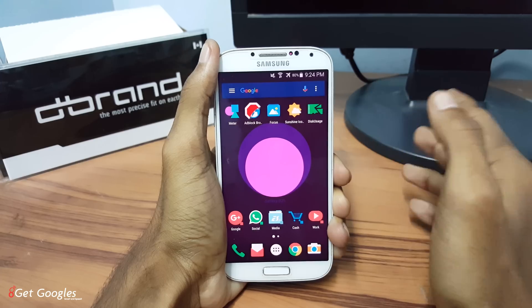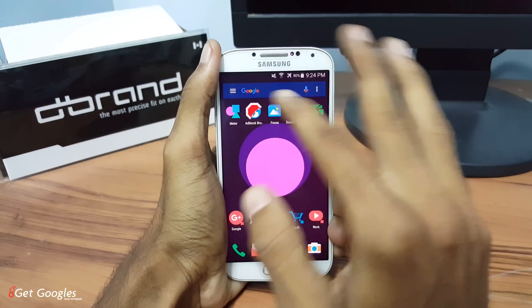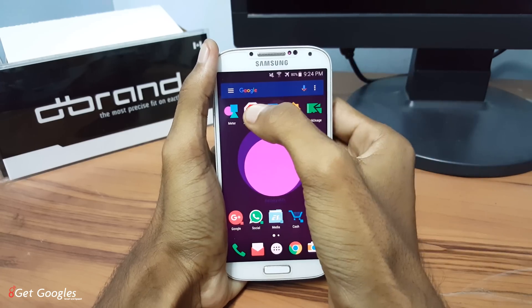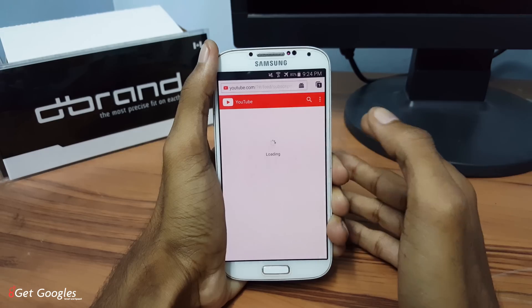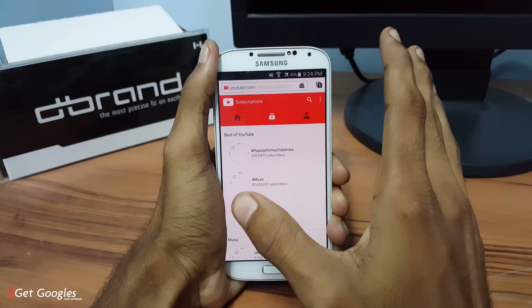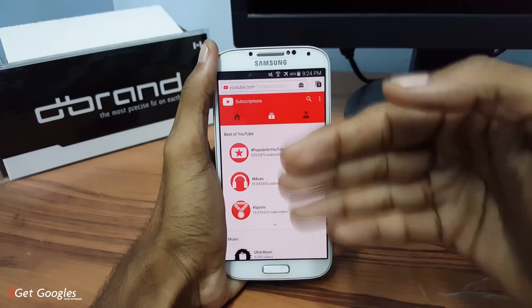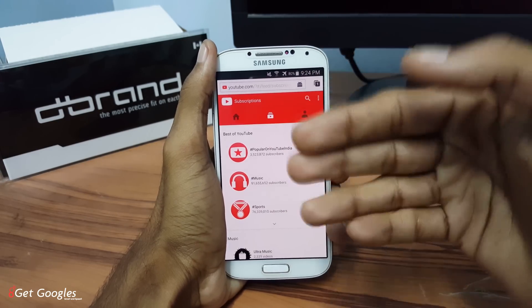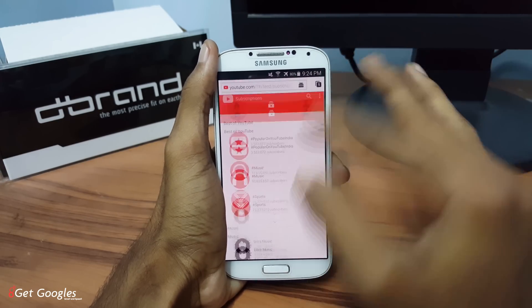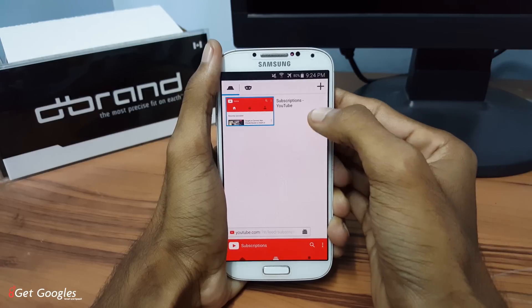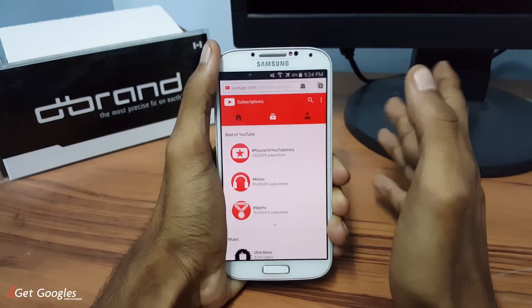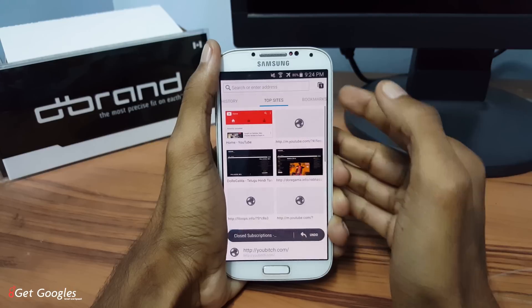Next, I would like to talk about the Adblock Browser. This is the browser which blocks all the Google advertisements which you will see while you are browsing. It blocks everything — you won't find any ads in the browser.